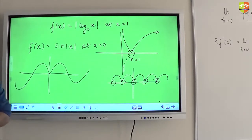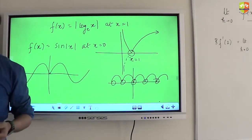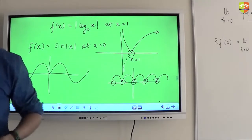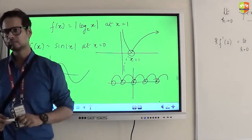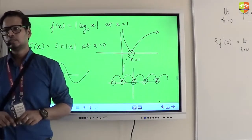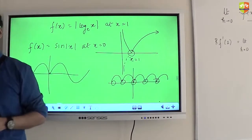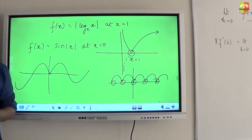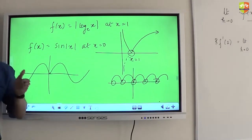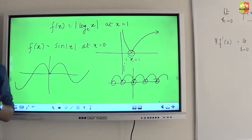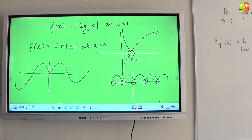Where will non-differentiability occur for mod(cos x)? At pi/2, 3pi/2, etc. For mod(x minus a)? At x = a. The general principle: when you mod a function at those points where the function was becoming 0, it will not be differentiable there. For example, mod(x + 2) is not differentiable at x = minus 2 — you will always see a sharp bend in the graph at that point.